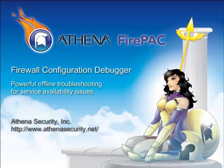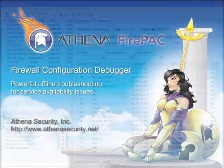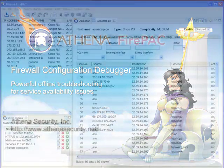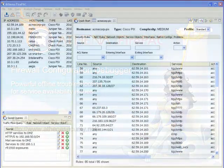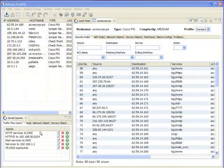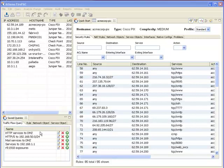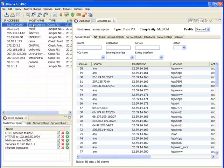Let's see how FirePack simplifies the debugging process. We'll start with a trivial example, in which the user is not able to make an SMTP connection to the mail server. I'll select the firewall in question from the firewall inventory.